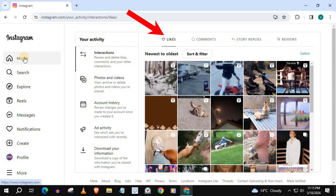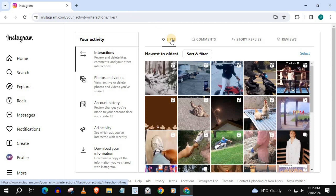Press on Likes. Here is where all your liked videos will be. Choose one of these liked videos to open up and watch.